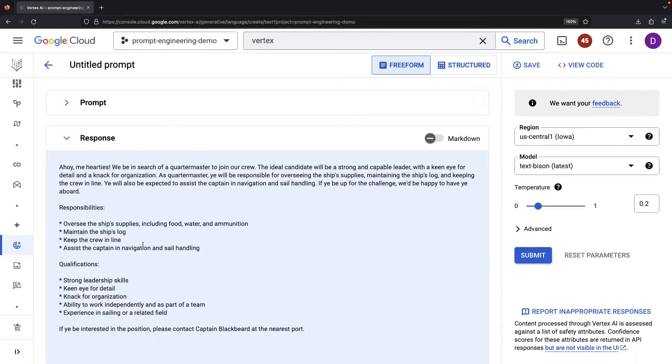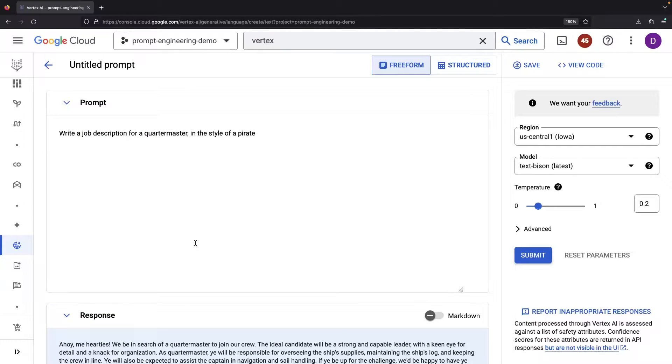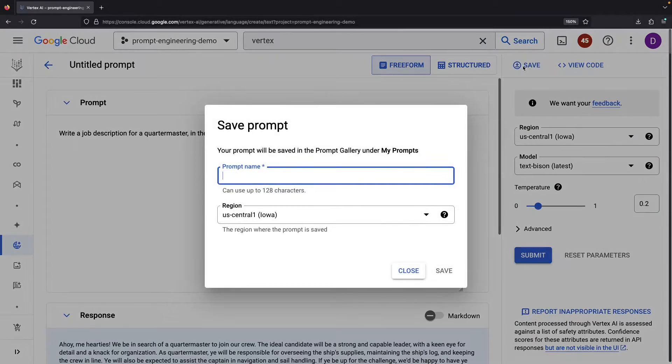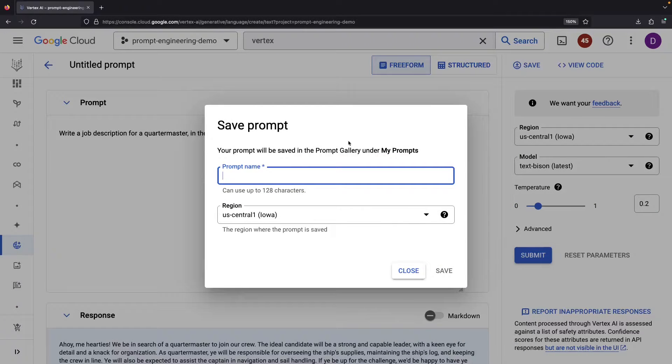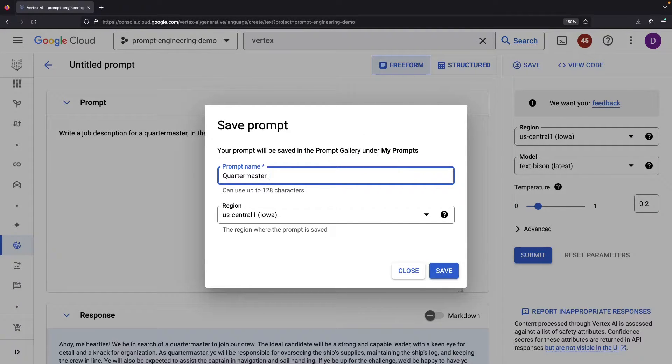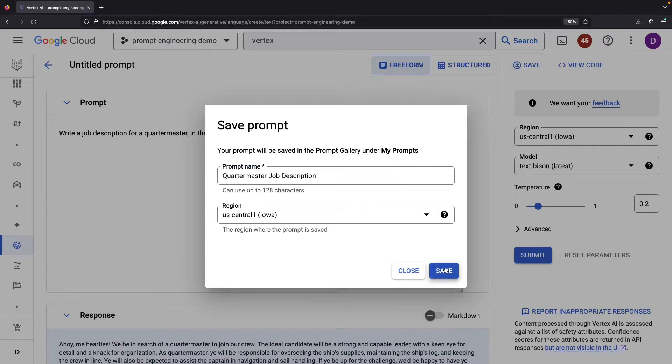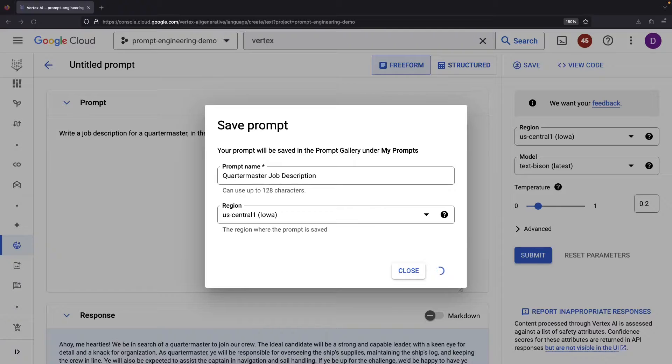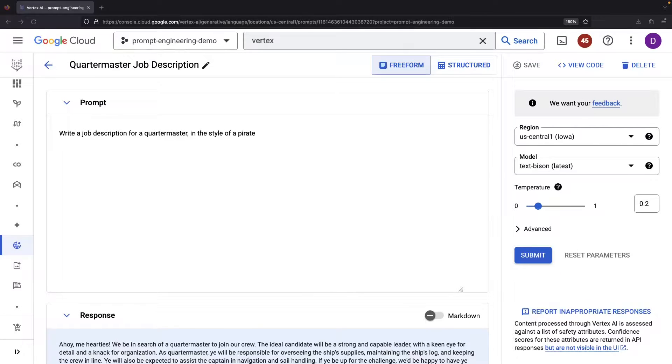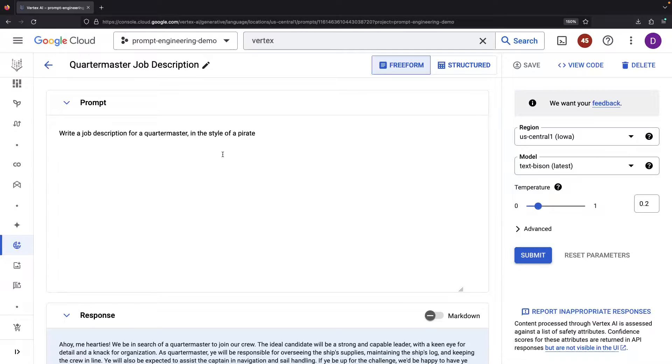Some key steps to remember while engineering prompts. Stumbled upon a prompt you absolutely love? Save it. Click the save button and etch your prompt into the prompt gallery where you can revisit it at will. With our prompt safely tucked away, we can summon it back anytime.